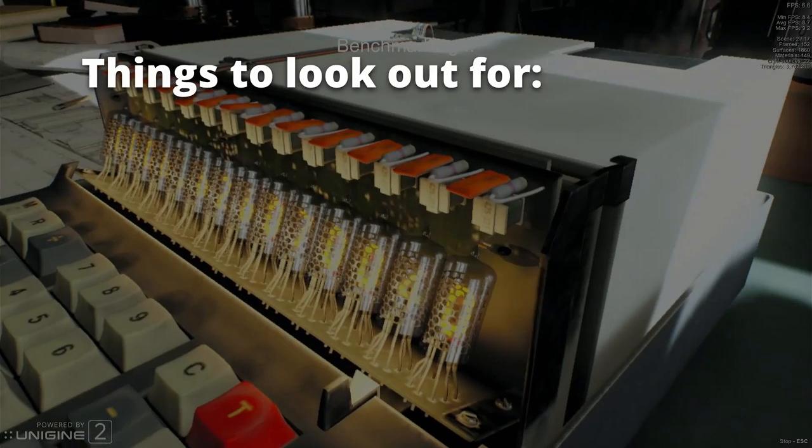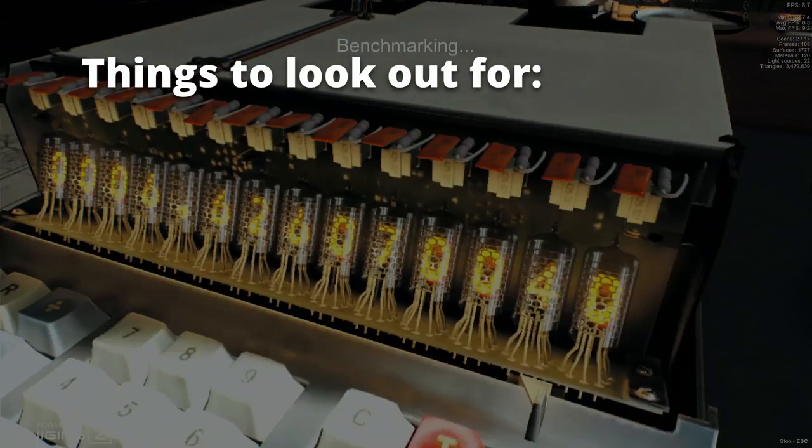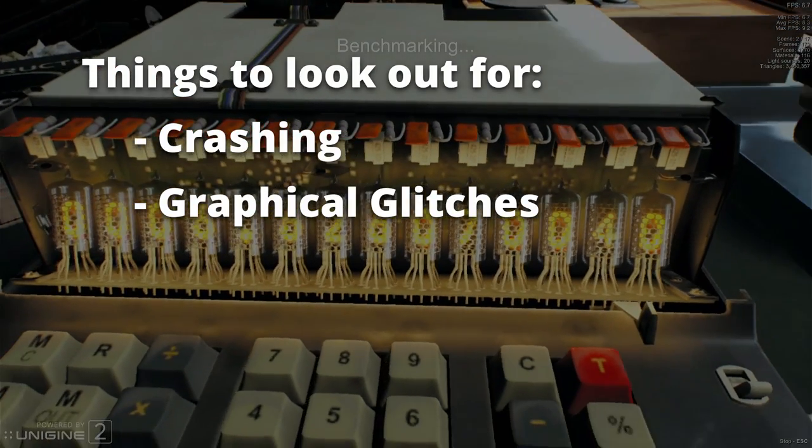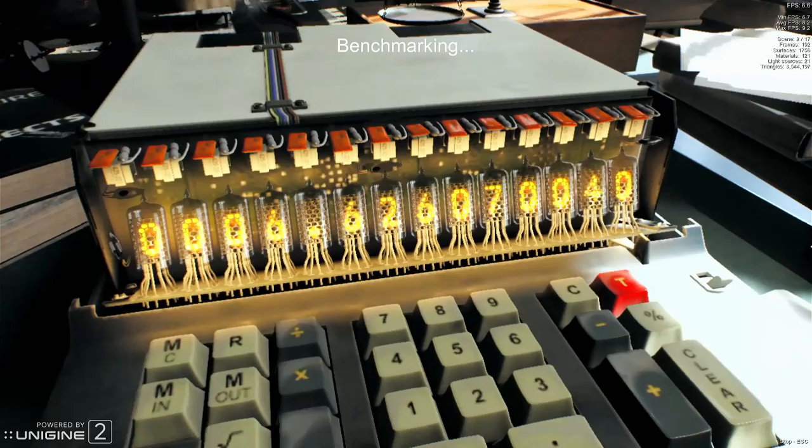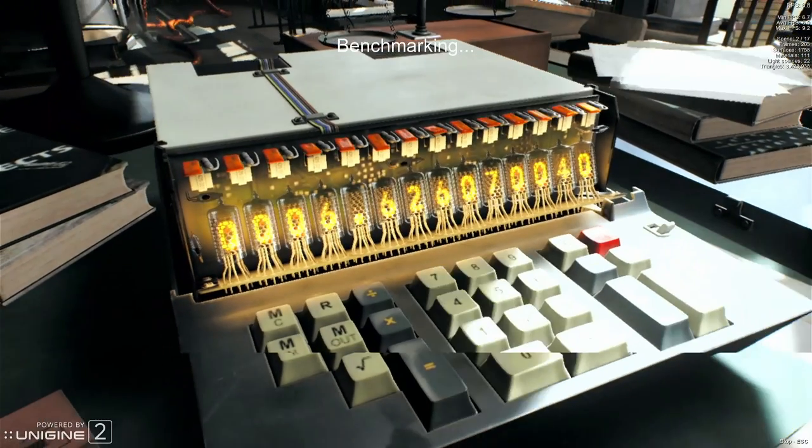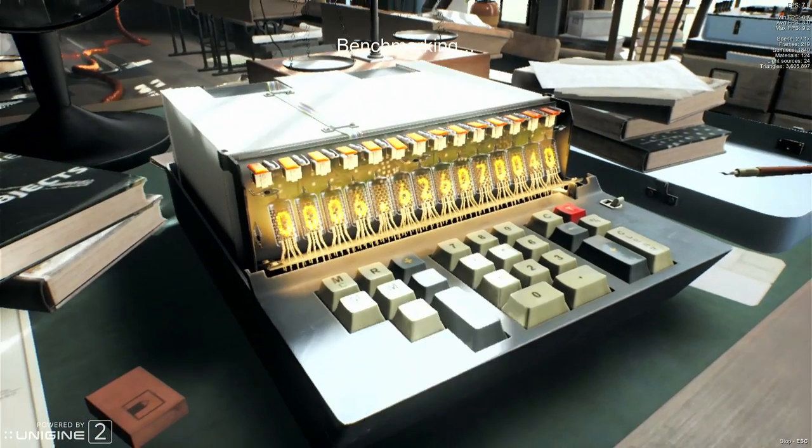I'll then run through the Unigine benchmark tool over and over while increasing the overclock values slightly each time. Once the settings have been pushed too far and I start seeing crashing, graphical glitches, or any type of odd behavior, I'll dial back the settings to what they were just previously when everything was still working smooth.